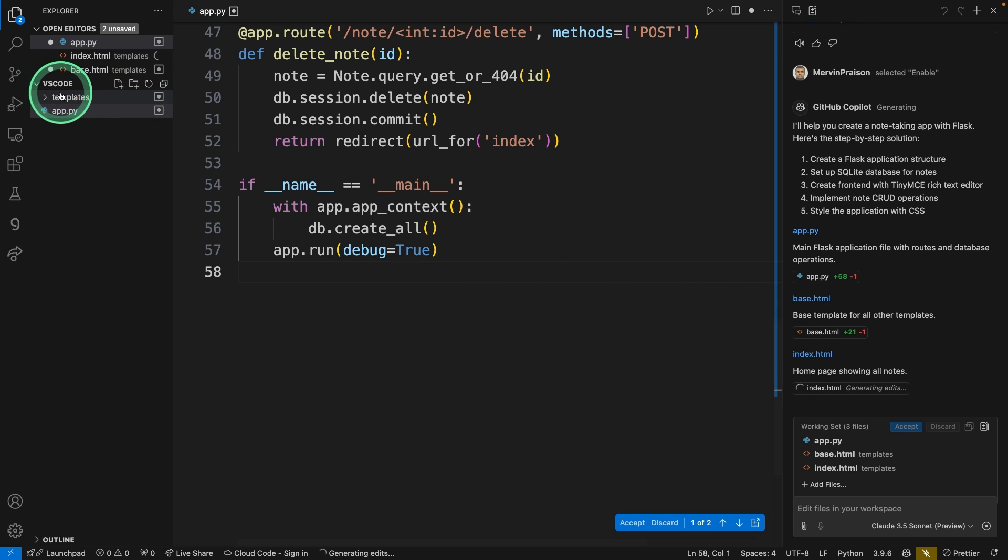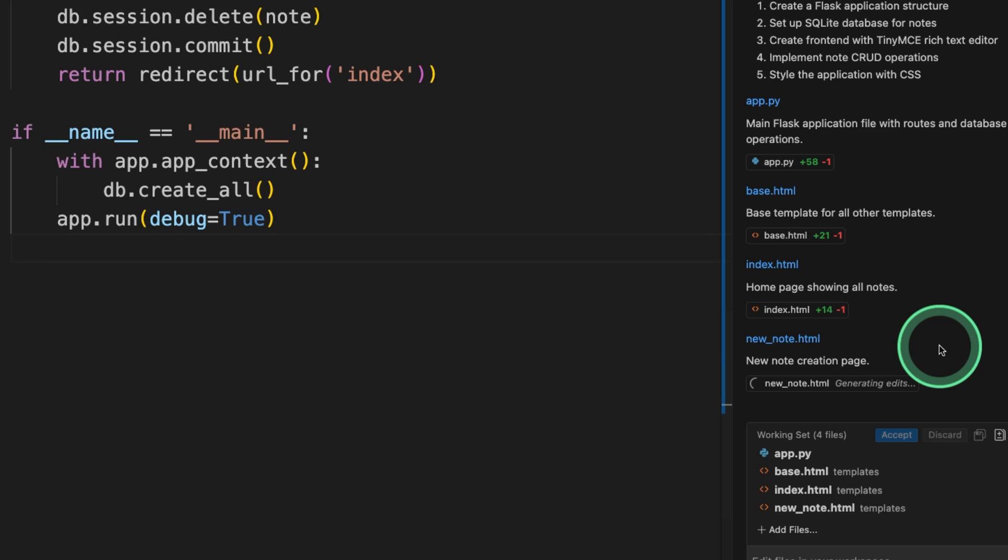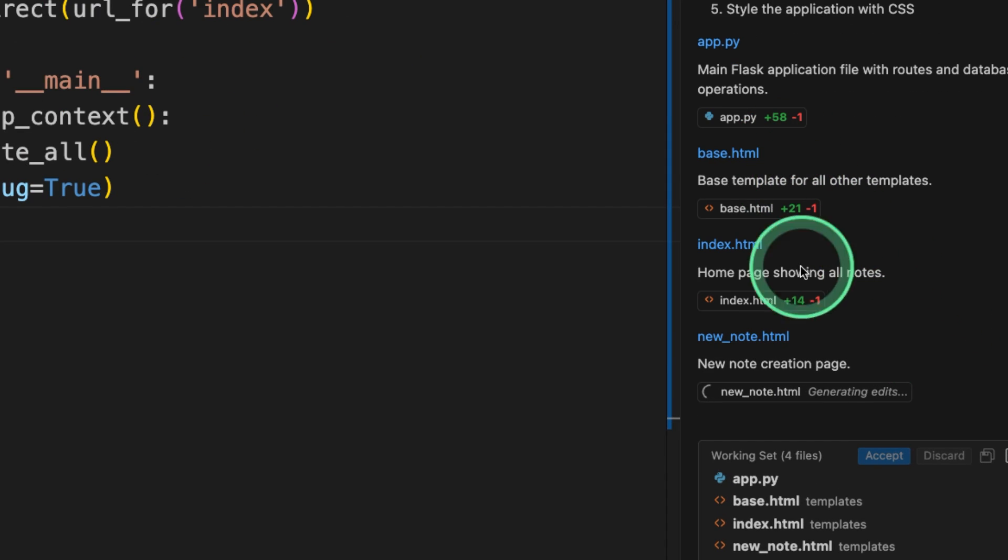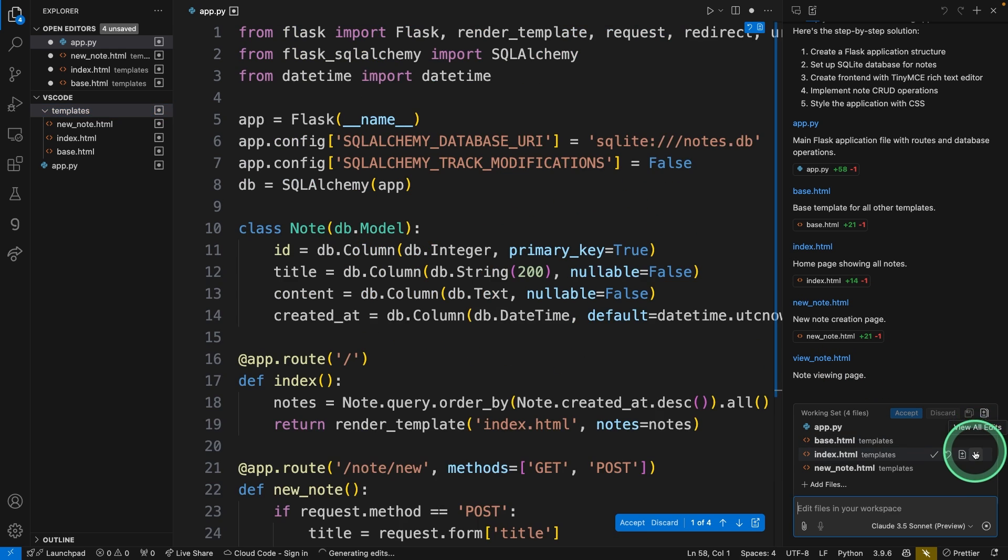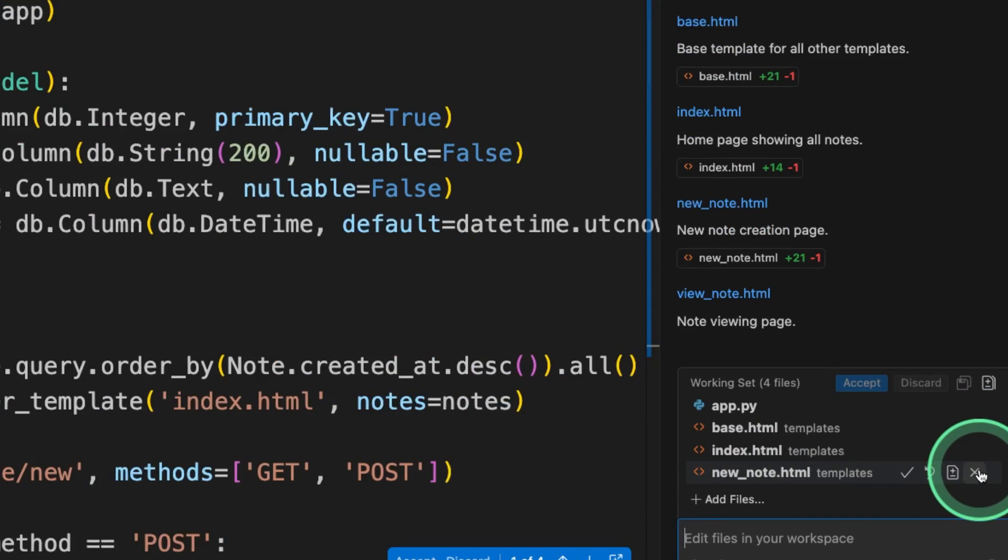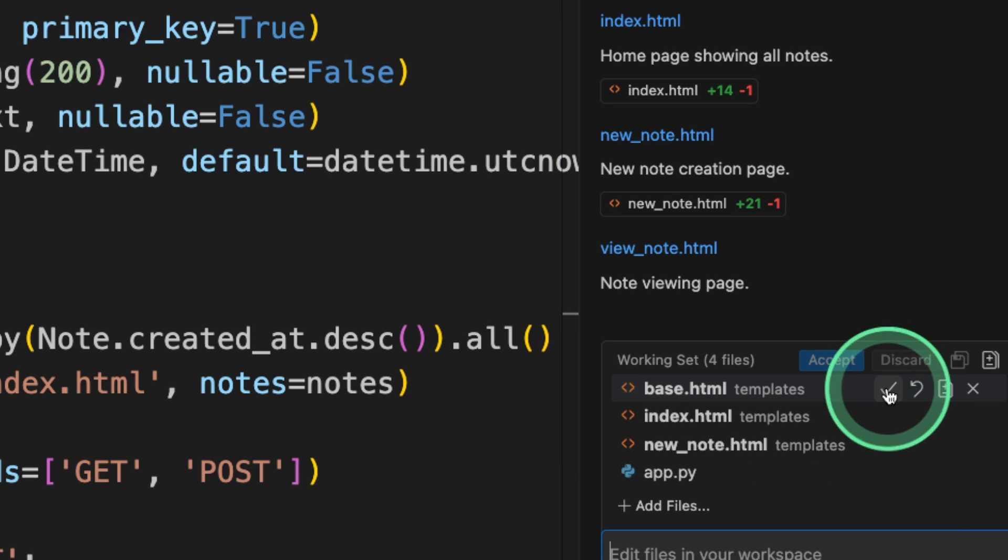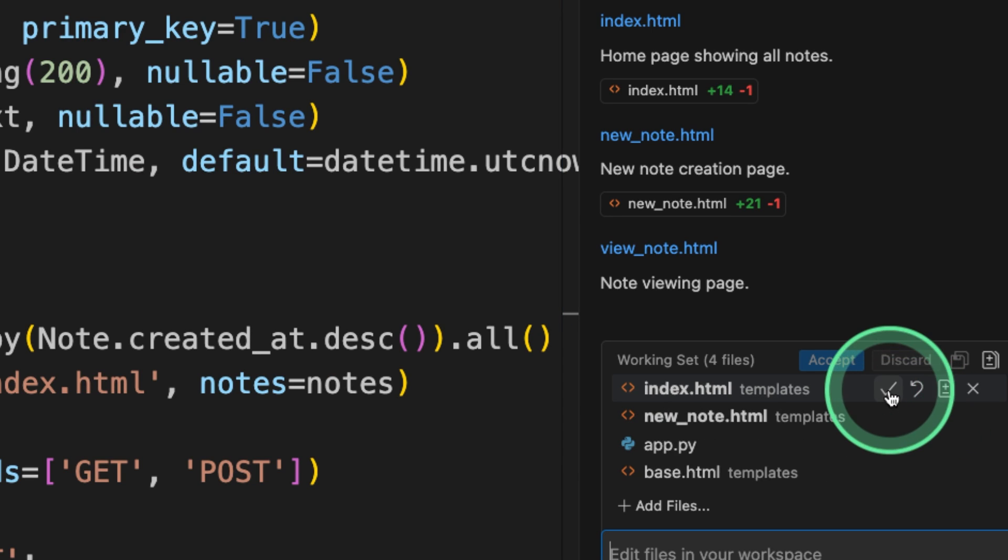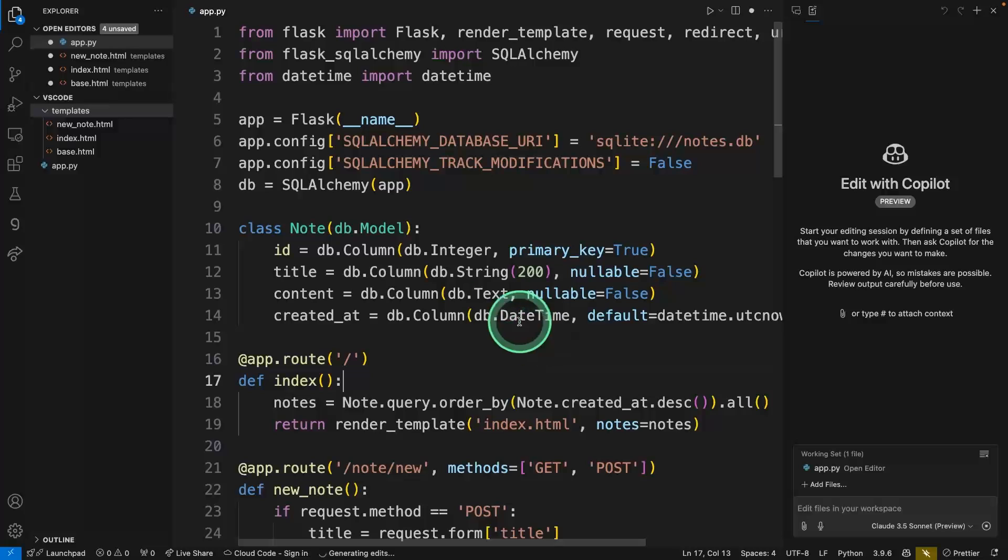Next, it's creating other files such as base, index, and new note. On the right-hand side, you can see all those changes. I'm really impressed with this change. Now after this, you can even approve these files individually if required, as you can see here. And clicking Done.